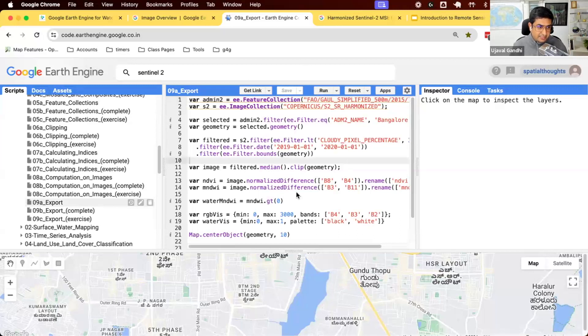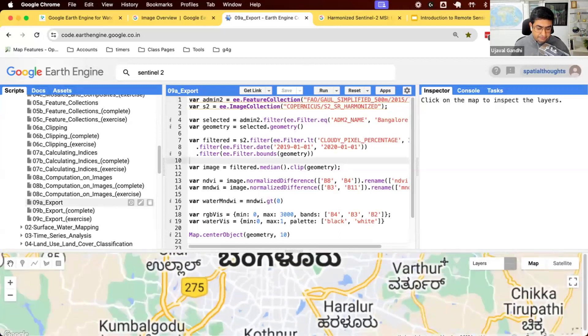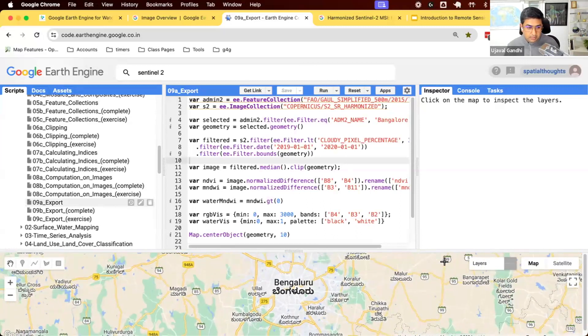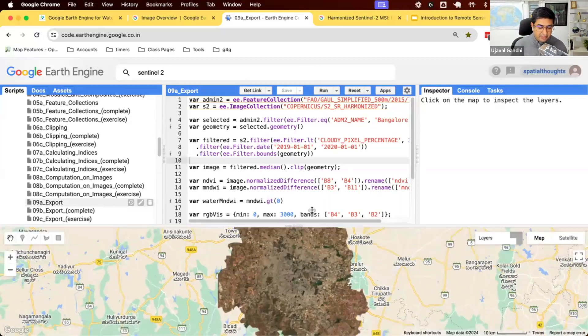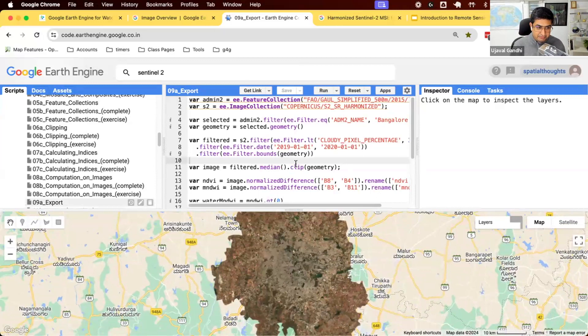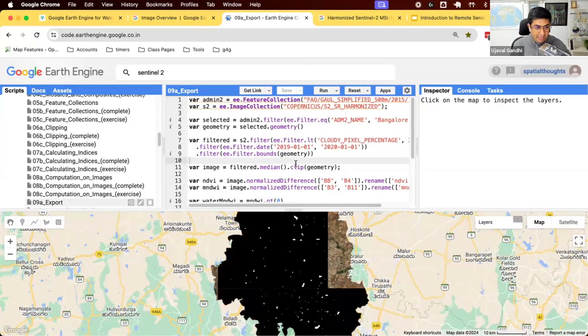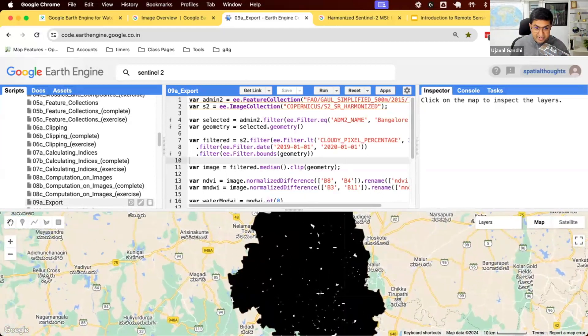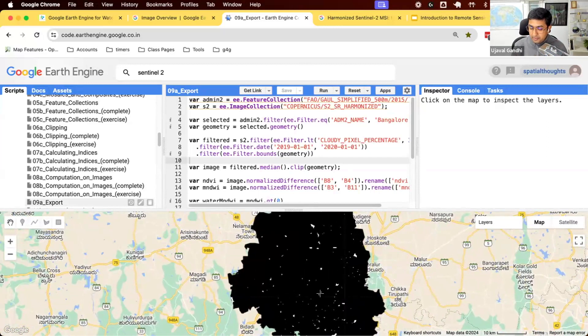Let's run the script and see what we have so far. So we have now created this really nice looking composite for our admin region. And we have computed some indexes and we now have a detection of water bodies. We have a binary image, ones and zeros. I want to download this.